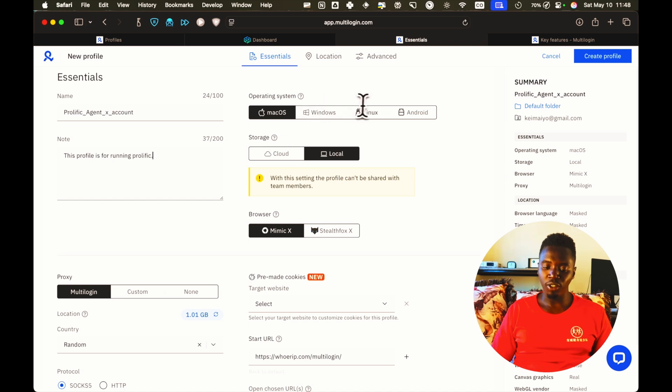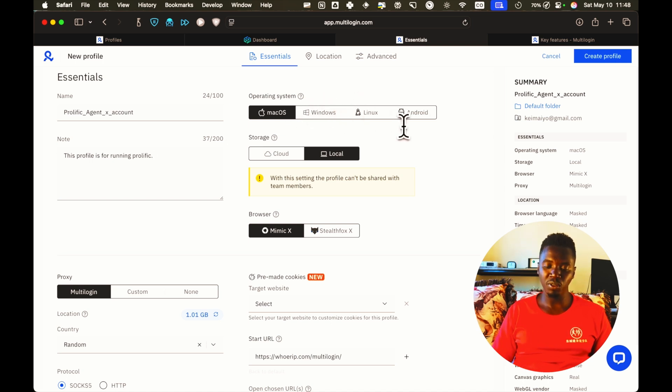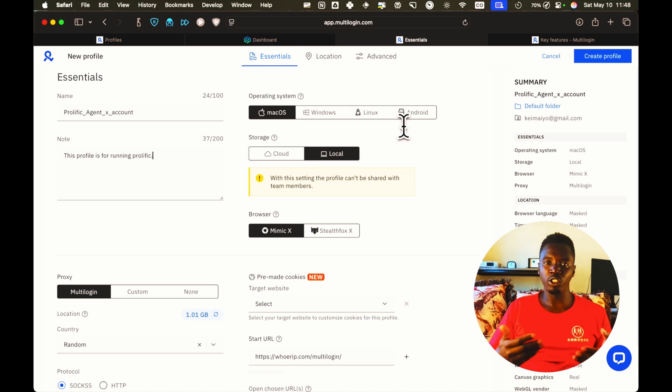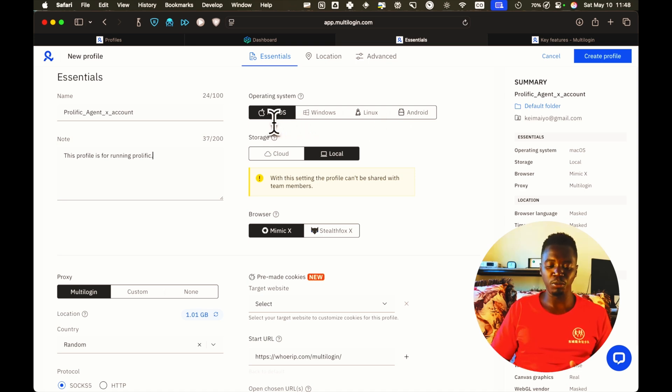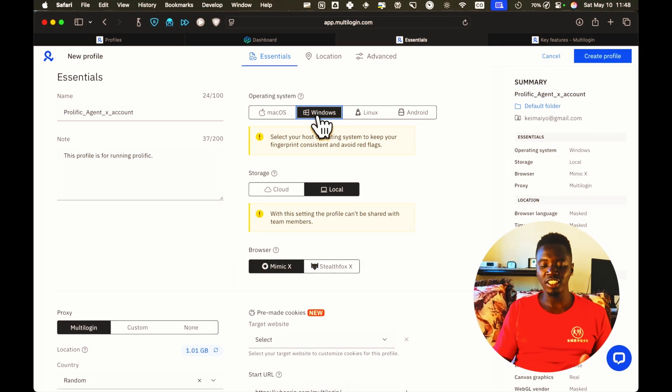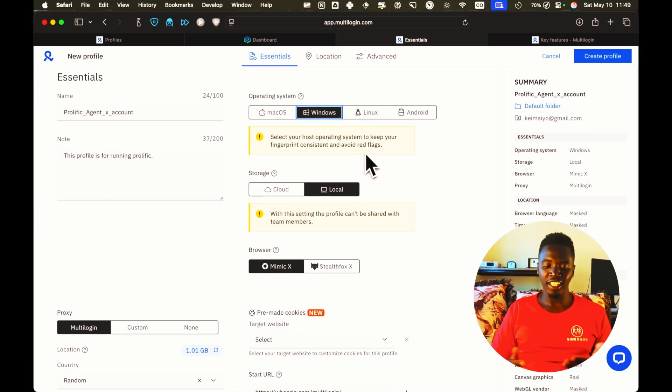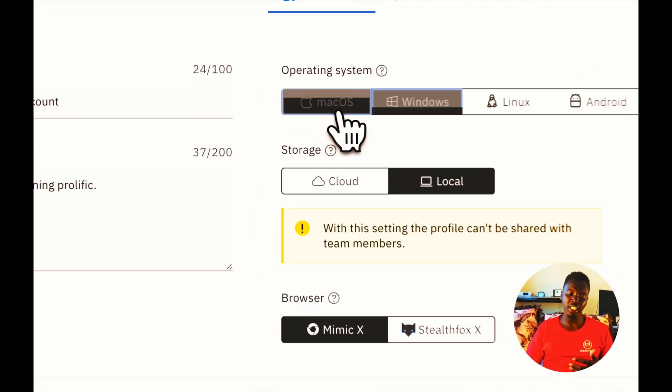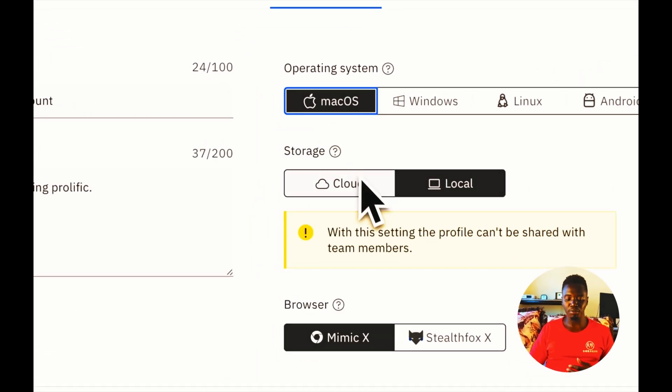Then you get to choose the OS. Here in this case, what you need to do is just leave it the default. The default is usually dependent on the computer you're using. If you're using a Mac OS computer, that's going to be the default. If you're using a Windows computer, that's going to be the default, such that you avoid any red flags and your profile looks as genuine as possible. So in my case, since I'm using Mac OS, I'm just going to leave it as Mac OS.